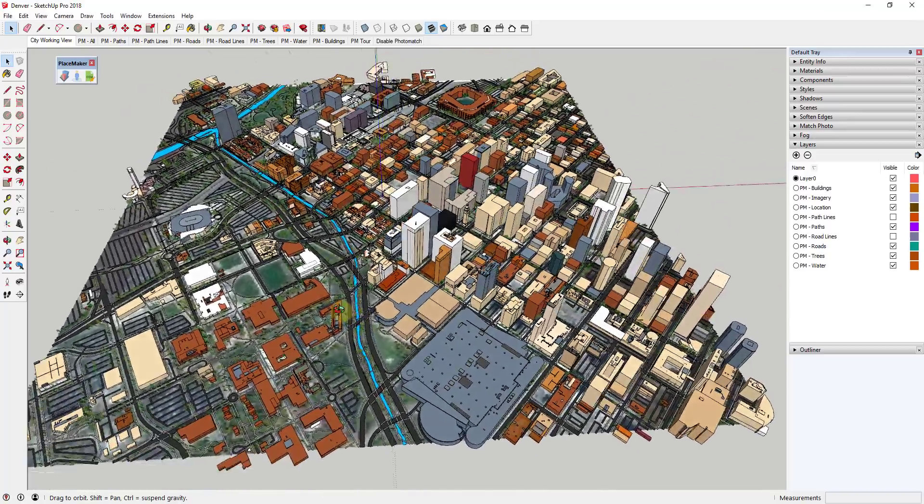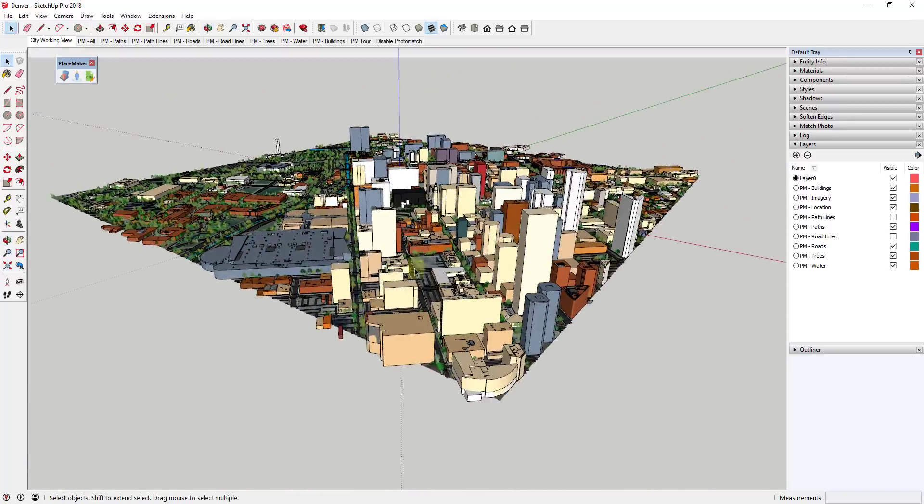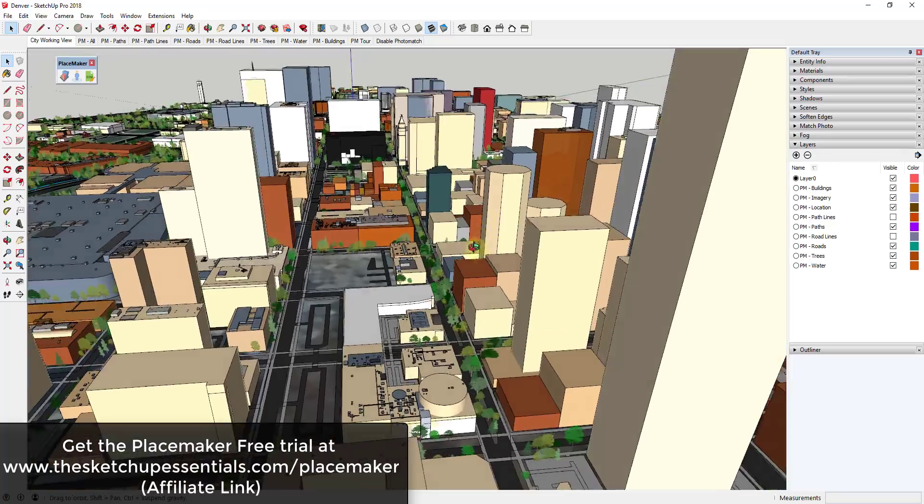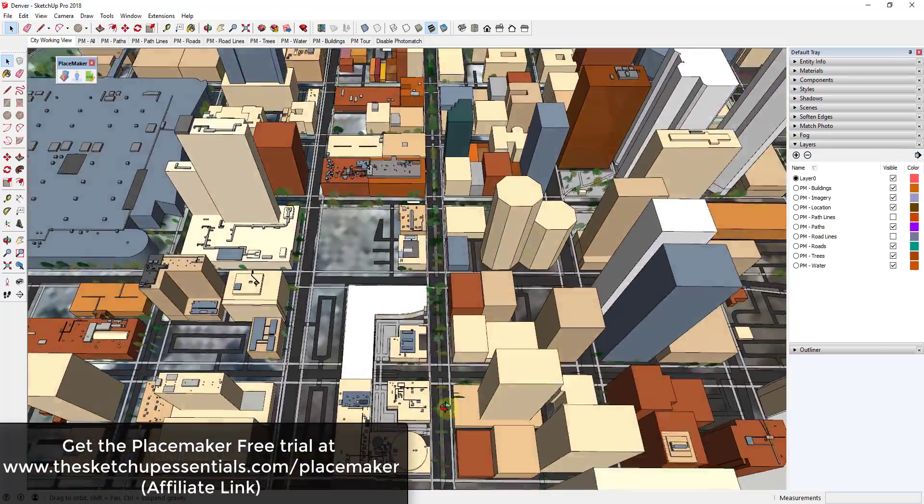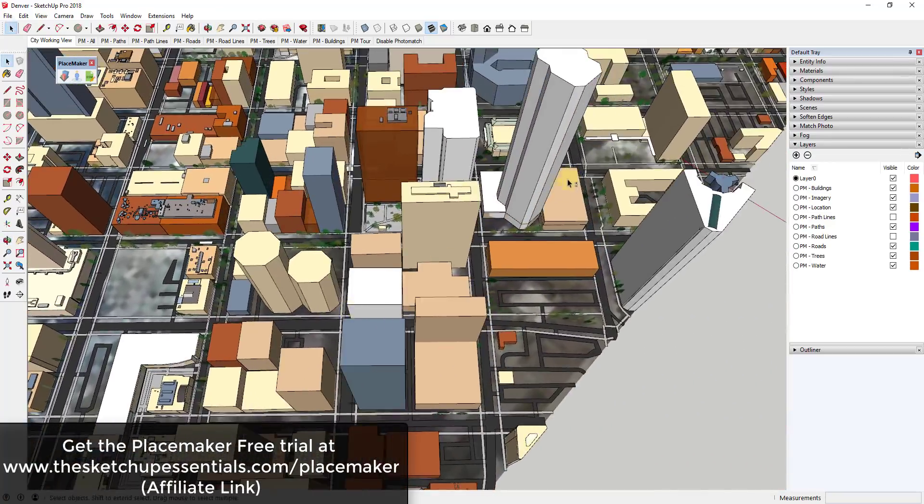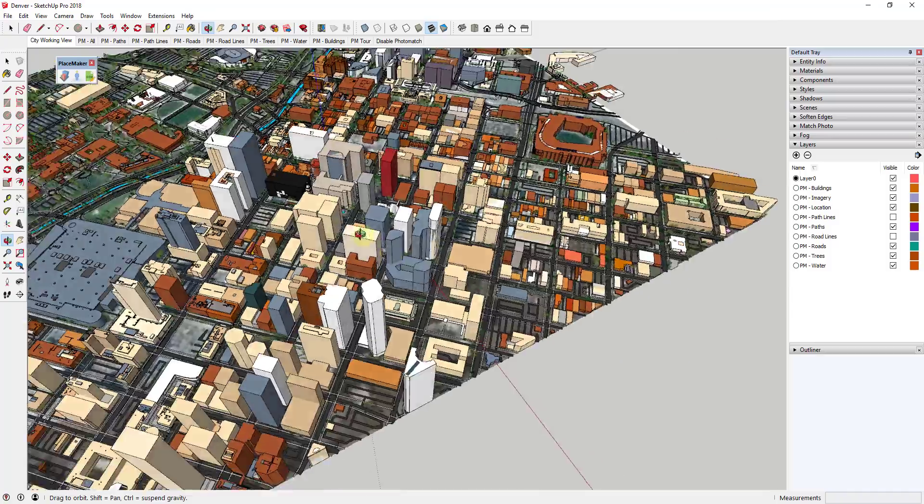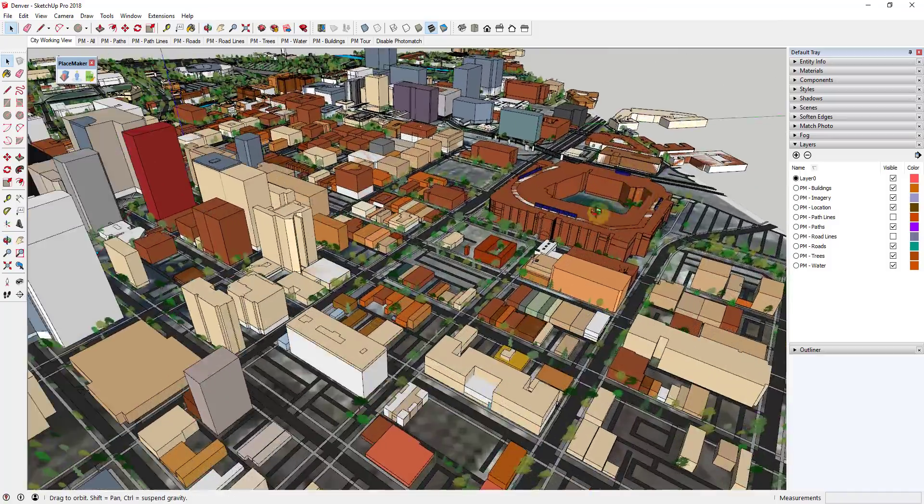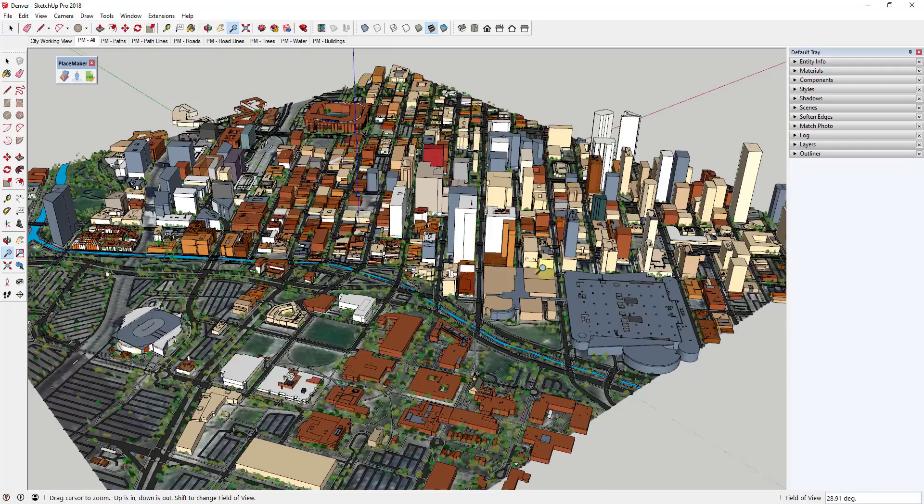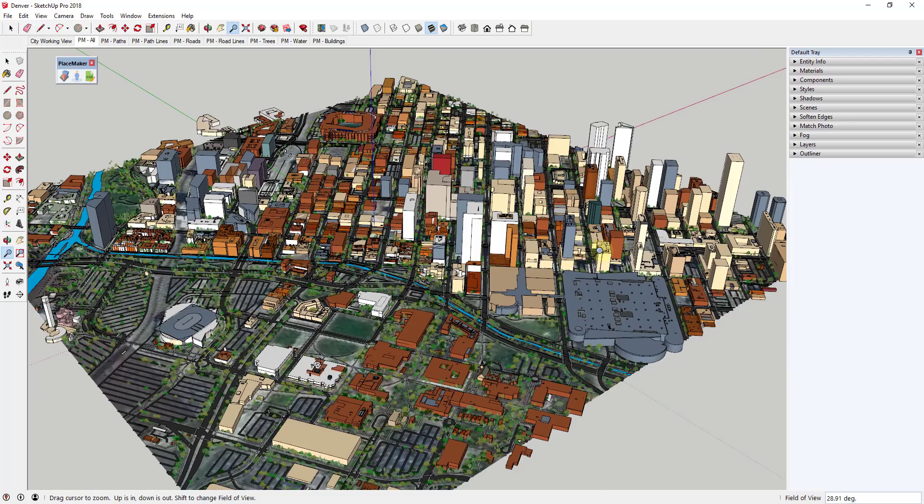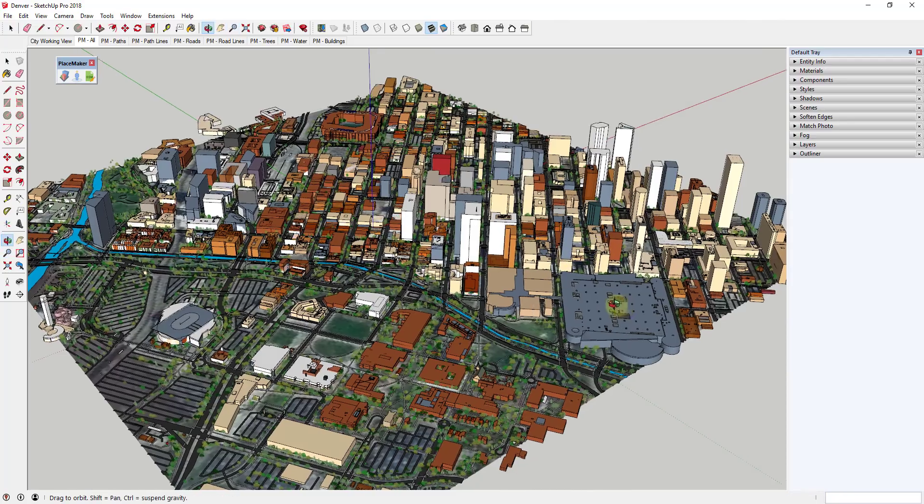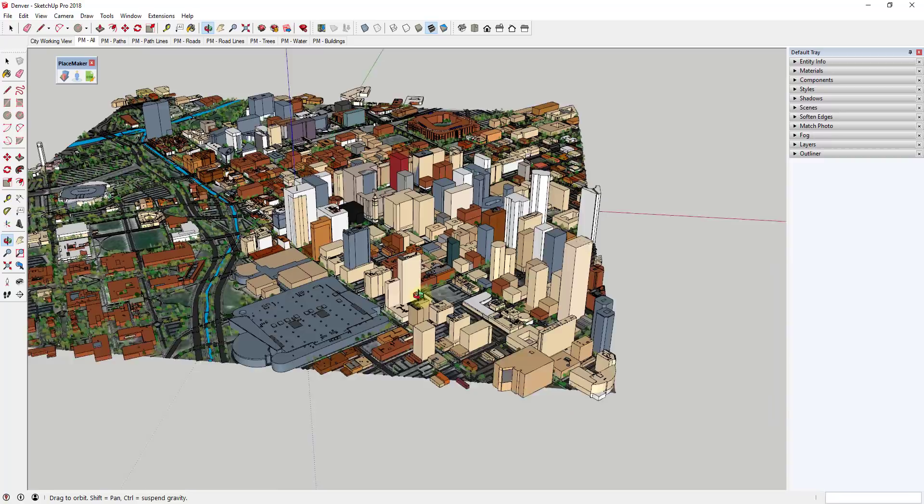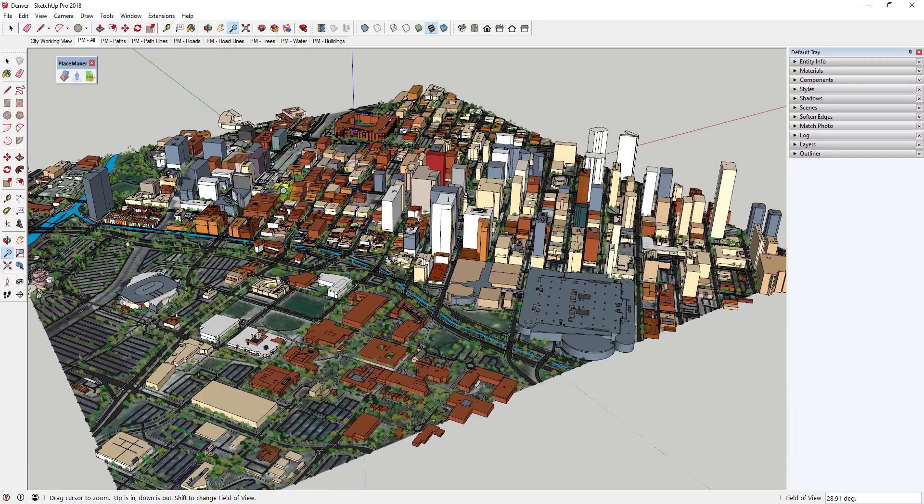Alright, so to start off, PlaceMaker is a paid city creation extension. If you were interested in downloading and checking out PlaceMaker, you can check that out at sketchupessentials.com/placemaker. I will note that that is an affiliate link. And basically the way PlaceMaker works, and I'll link to some tutorials in the notes down below, is it basically allows you to create a city in a single click.